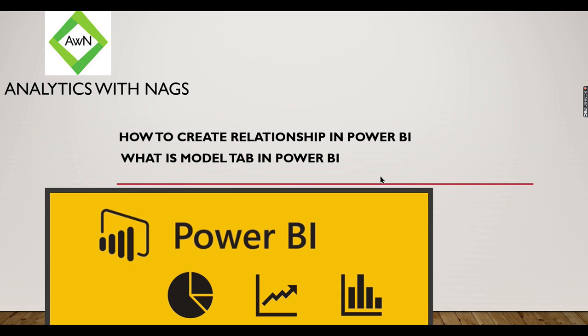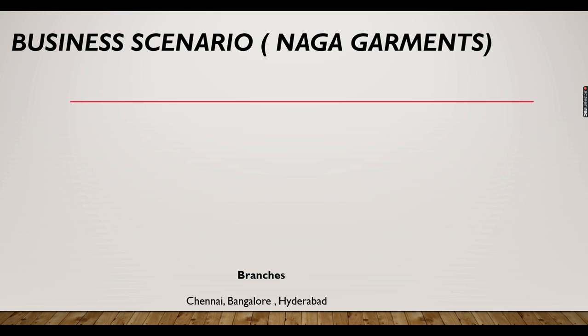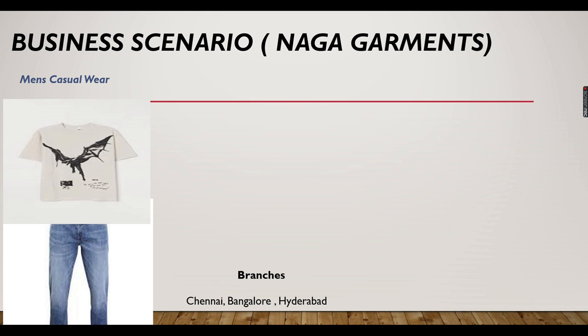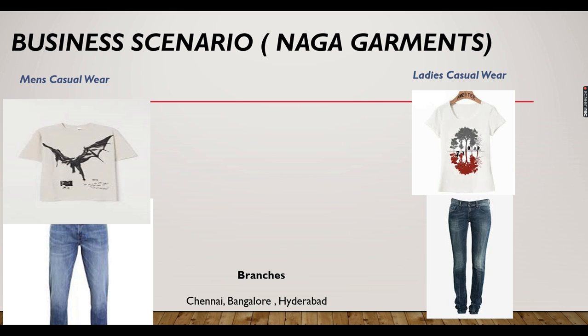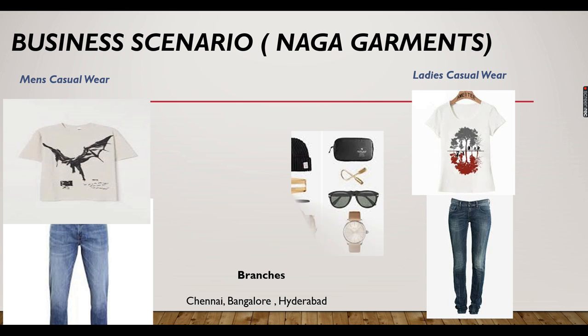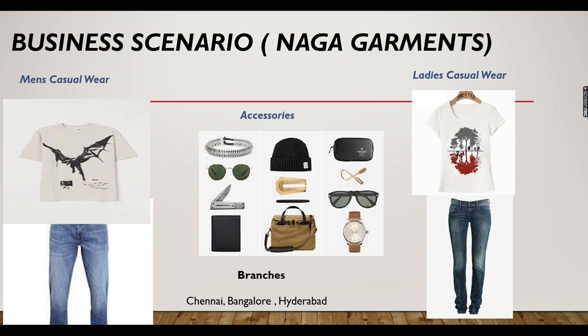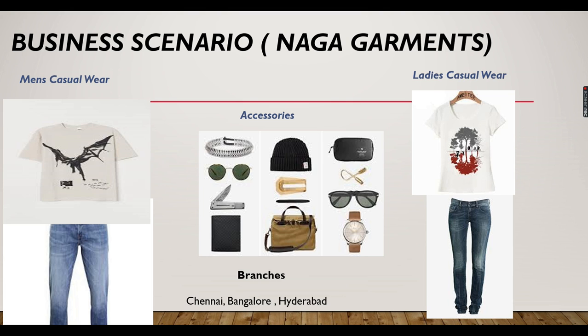Let's explore our business scenario. There is a business owner of Naga Garments selling men's casual, ladies casual, and accessories. We built a quick dashboard for him and are using this example business to explore Power BI. Today's topic is all about creating relationships. Data won't be available in a single table or file—it will come from different places and people maintain it in different tables. How to relate these tables is the main agenda of this video.